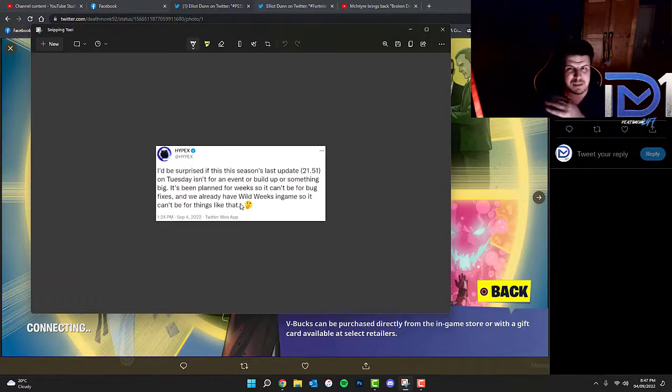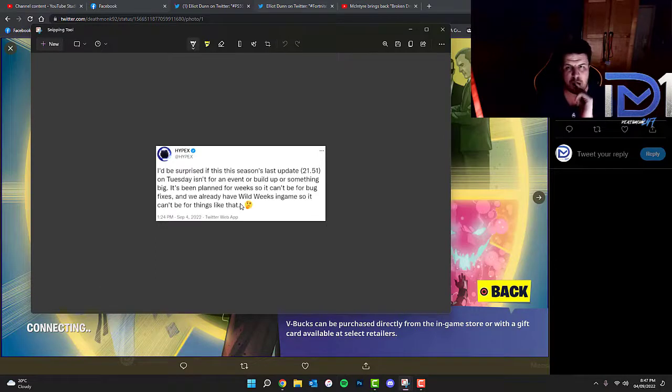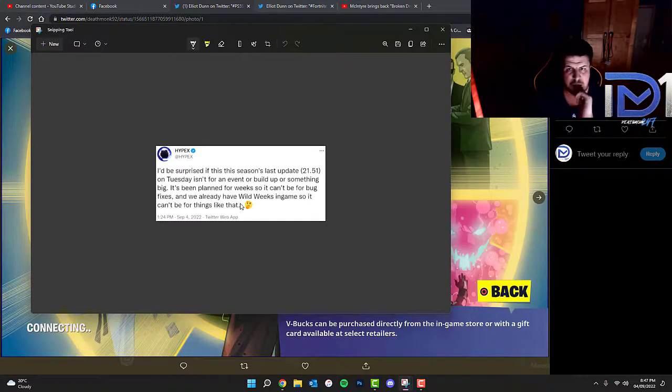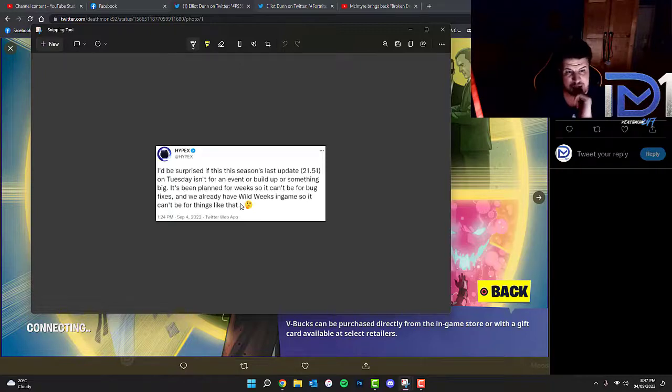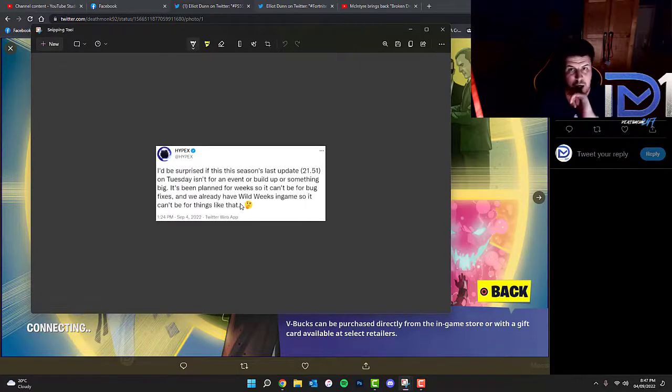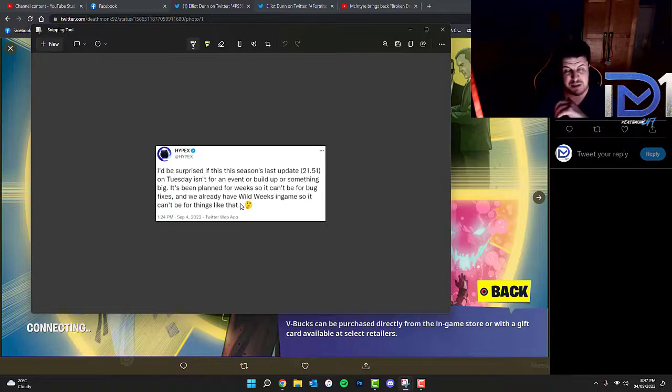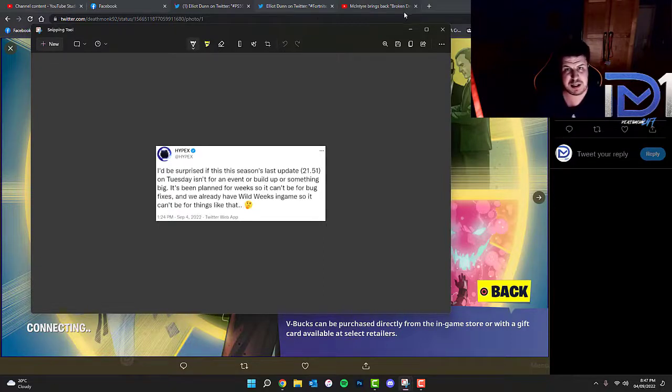We can maybe expect some sort of live event or season ending event of some description but we'll have to wait and see exactly what's going to be going down. Once we get more information about Chapter 3 Season 4 I'll let you guys know so make sure you guys stay tuned to the channel.